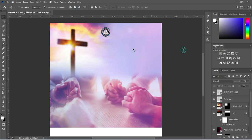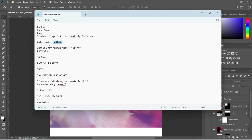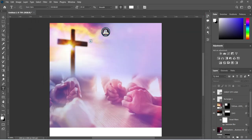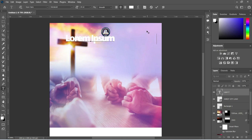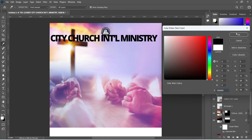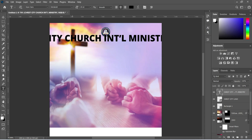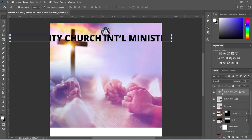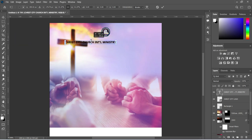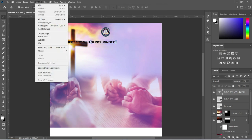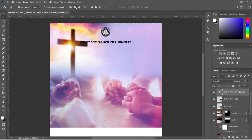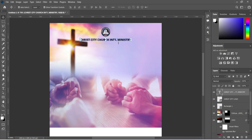Then Ctrl+D to deselect. We are going to copy our text, Ctrl+C to copy, then select your text tool, Ctrl+V to paste. Change the font color to black, then remove the character spacing to zero percent. The font we are using here is Open Sans — reduce the font size. Select all, apply vertical alignment to centralize it, then Ctrl+D to deselect. Now take the text up over here.